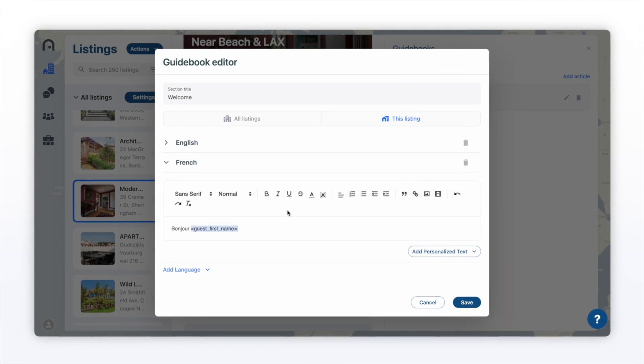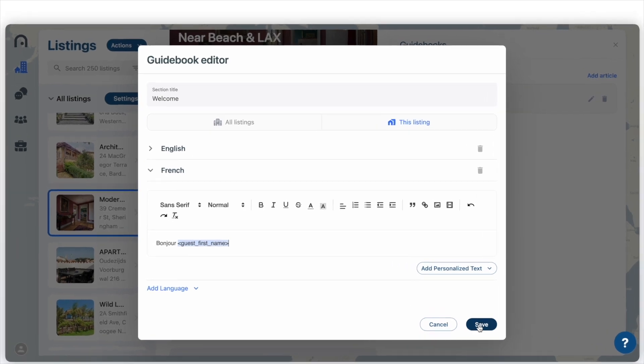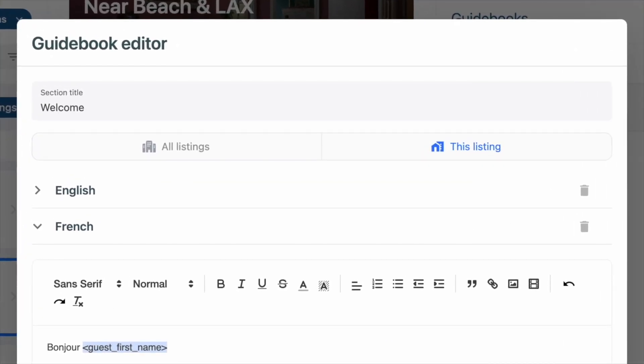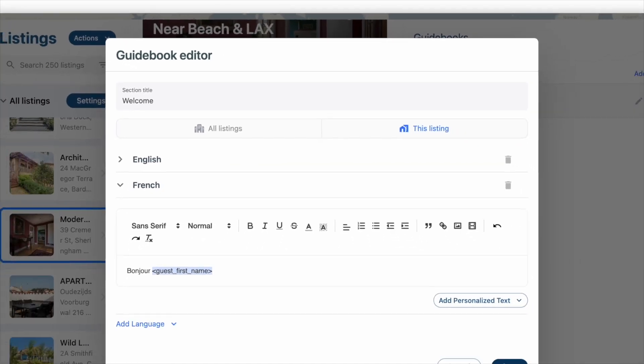Once you're ready to save, you can click save. Before you do, at the very top, we have the ability to save to this listing or all listings.